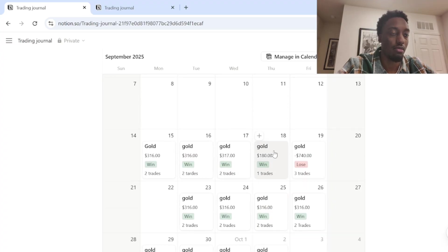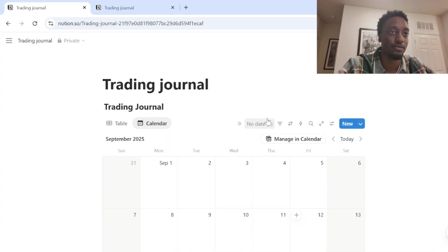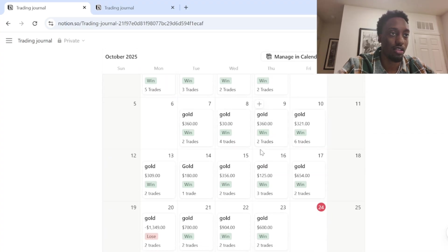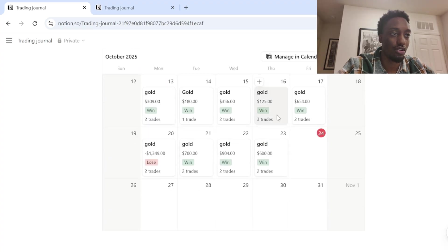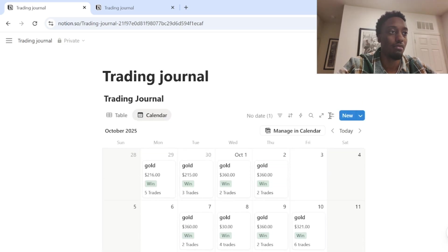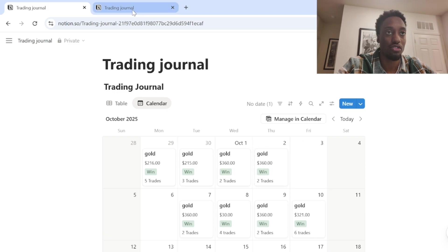This is the calendar view that everyone sees. It's got my what I trade, how much I made, the wins, how many trades I took. This is for October. Lots of green days. We love to see it. But yeah, I'm going to go ahead and show you guys how to make this journal.